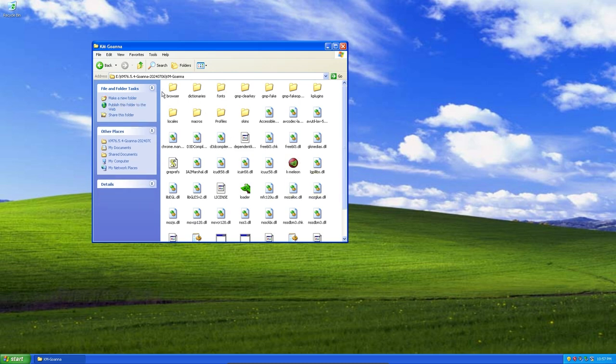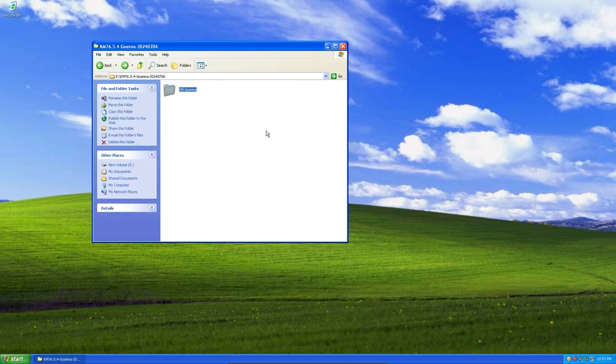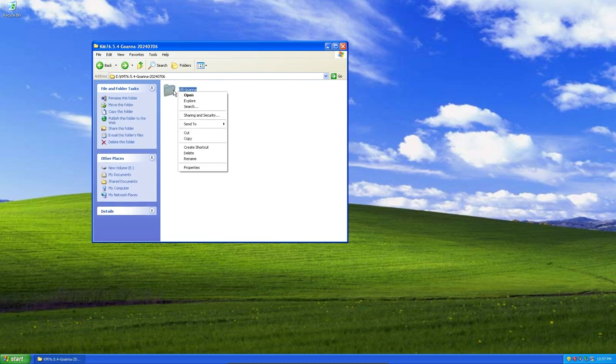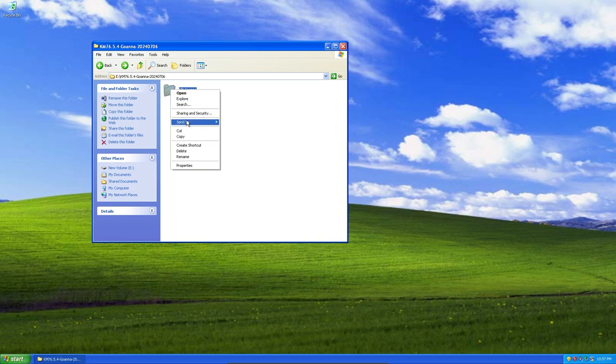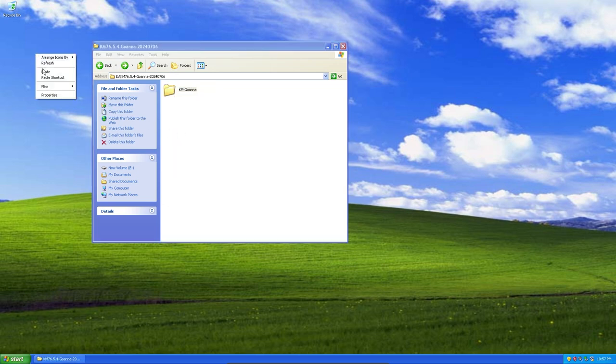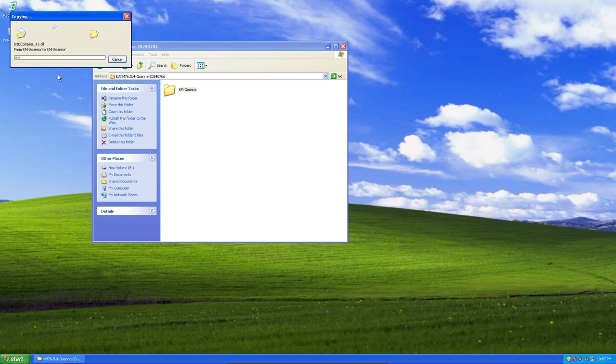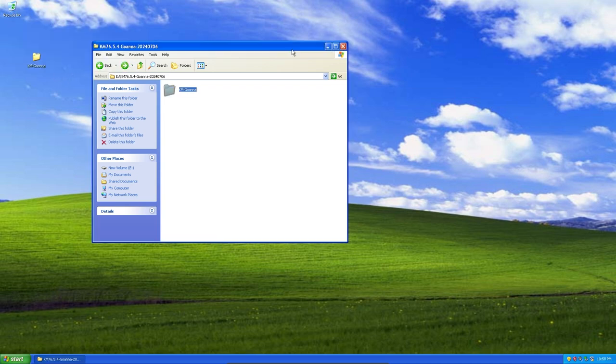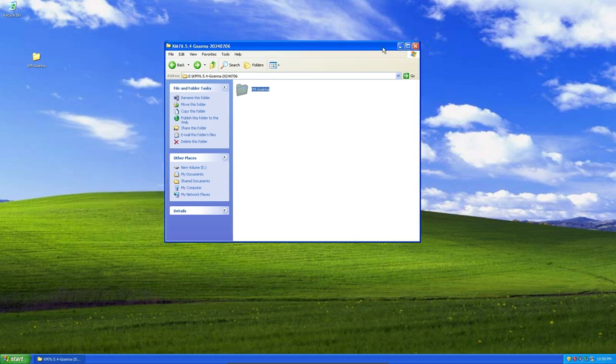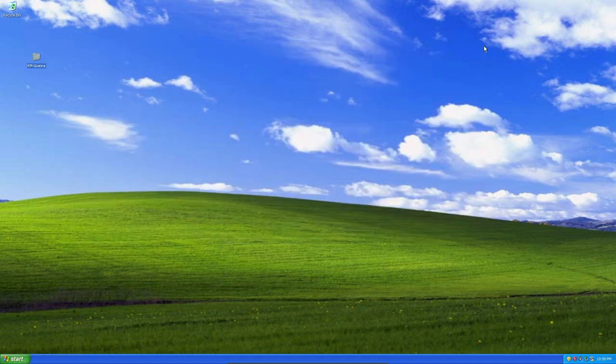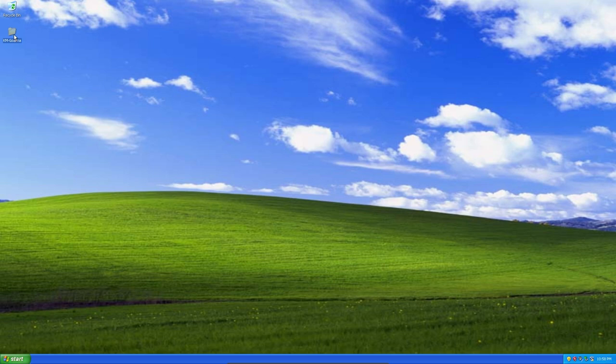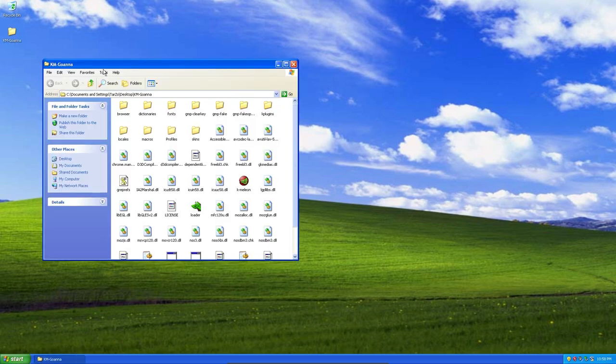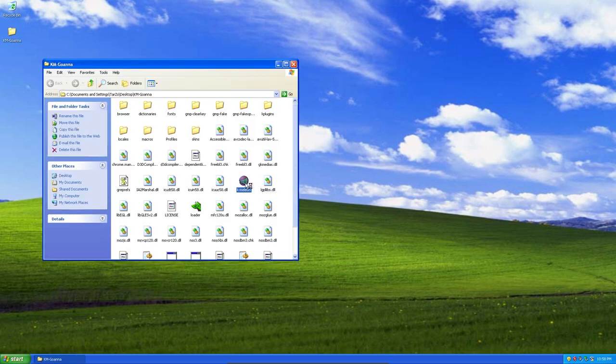Just copy this and move it to your desktop or wherever you like. This will take a bit. After it's done copying, we can close this, open up this one, and then run this.